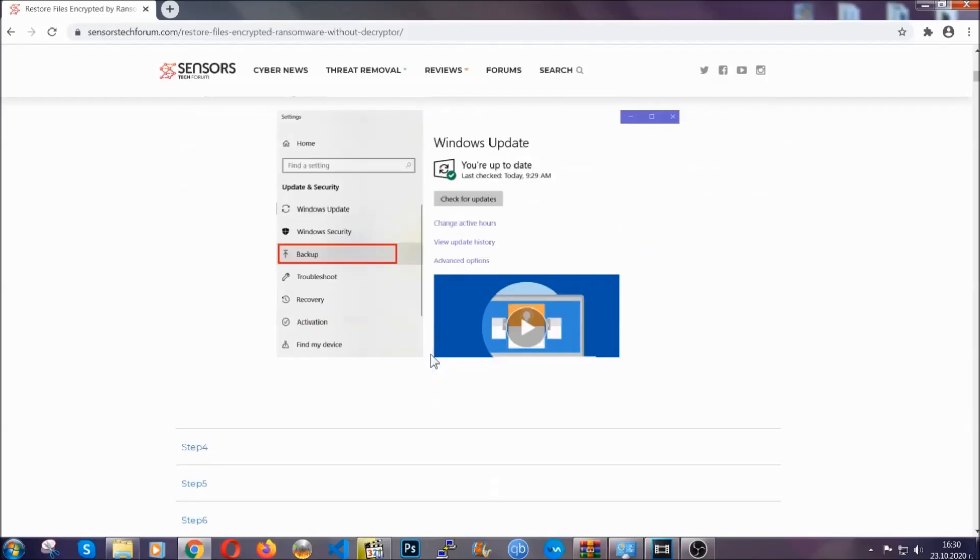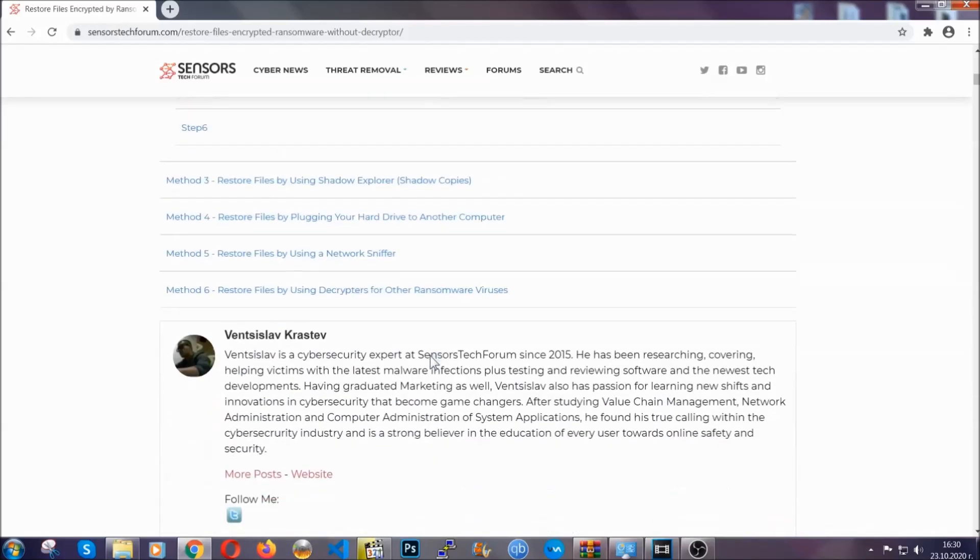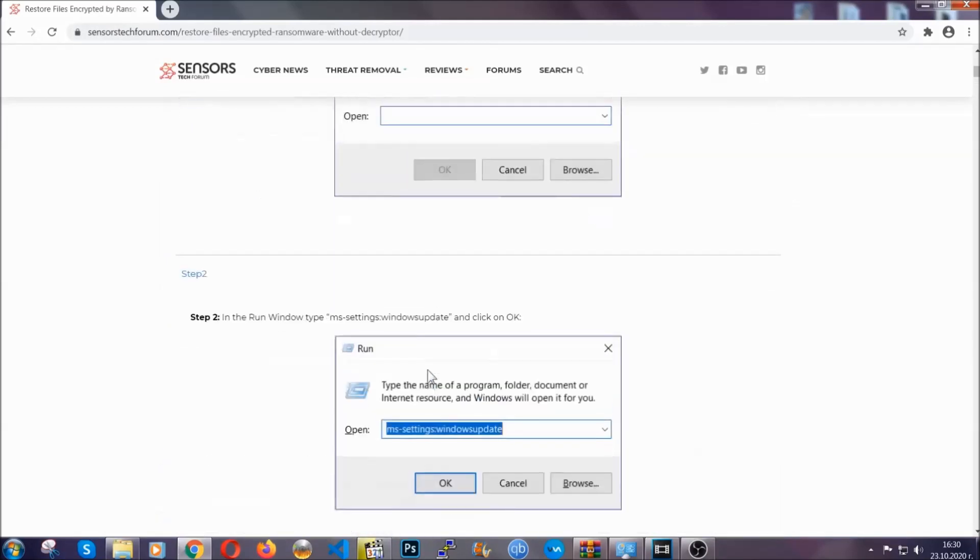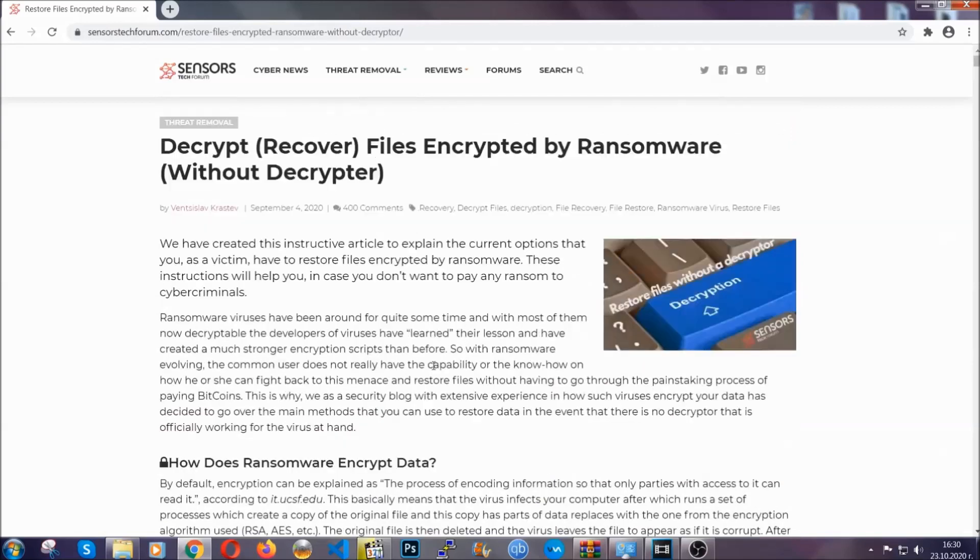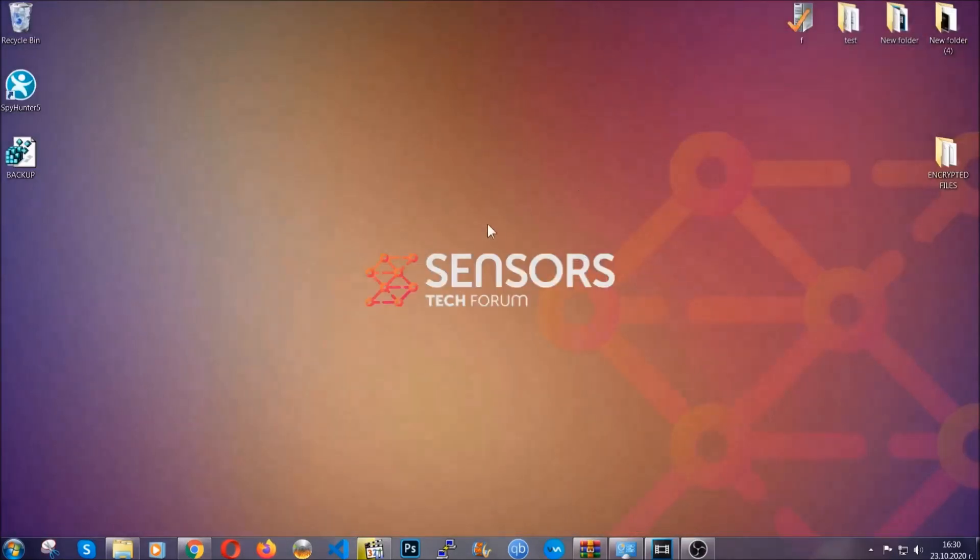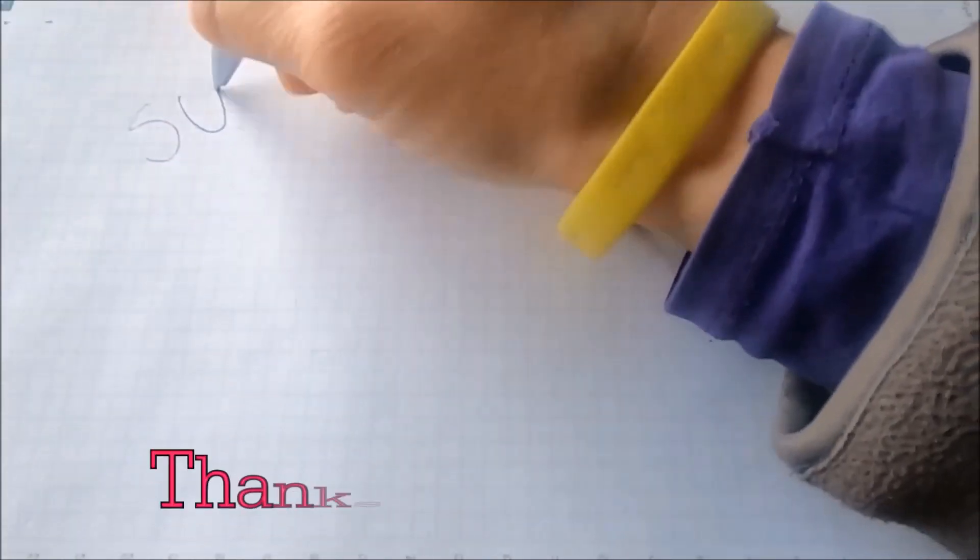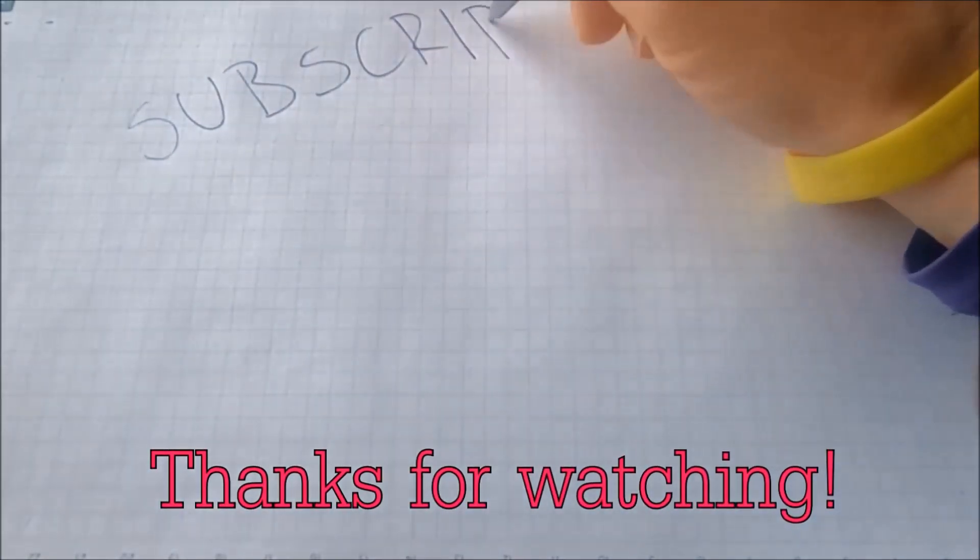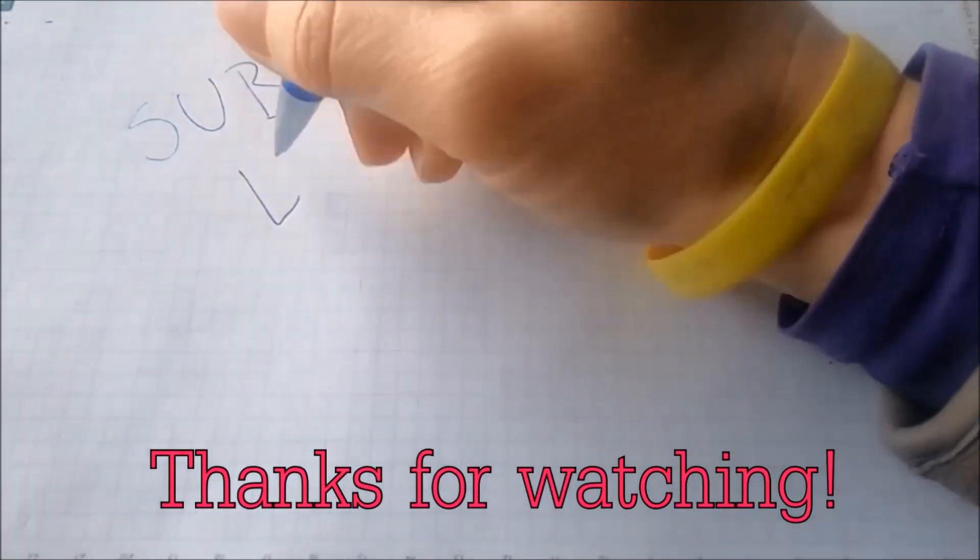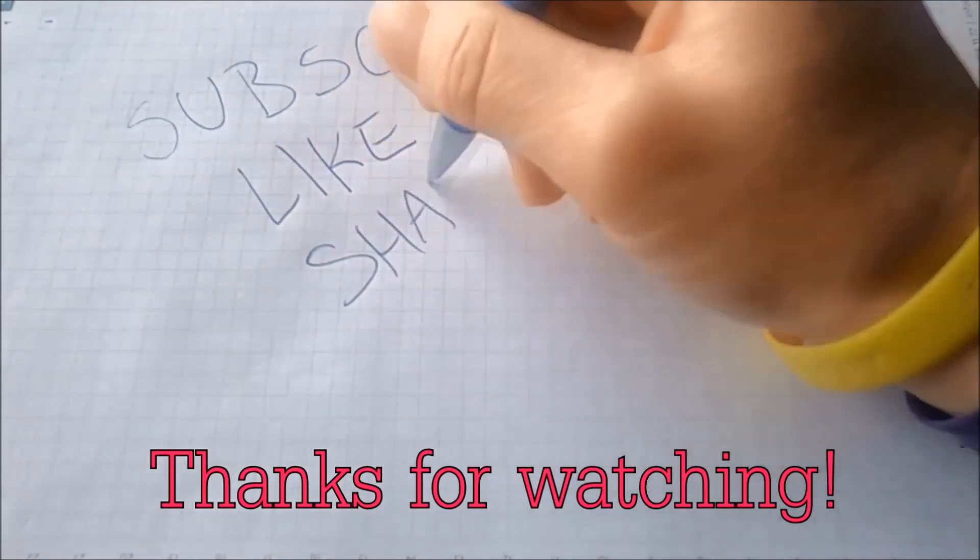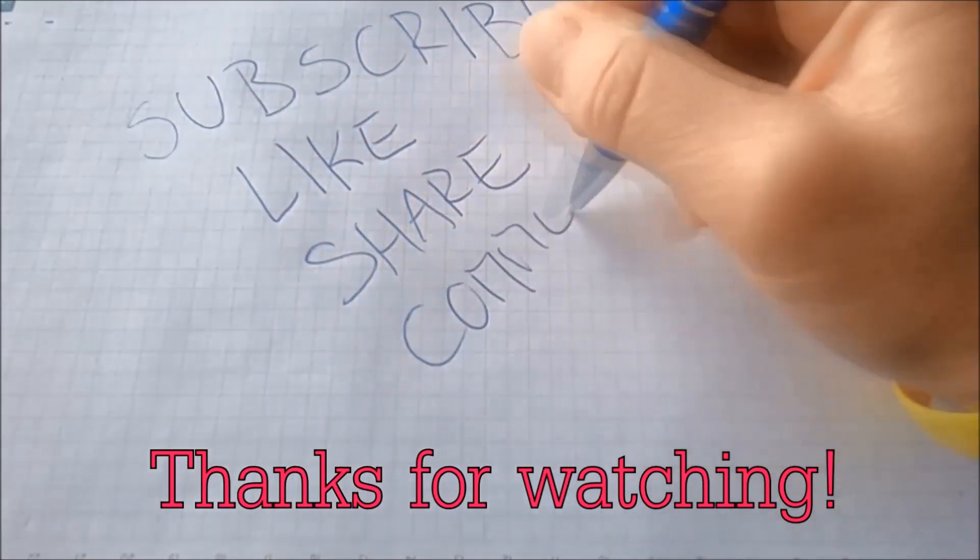We have some users who have partially backed up their files being able to recover some of their files, and even some users have been able to recover all the files. Until a decryptor is released, you should check the article in the description often. And that's it guys, thanks for watching. Subscribe, hit that subscribe button, and make sure to comment if you have any questions. We try to respond fast.